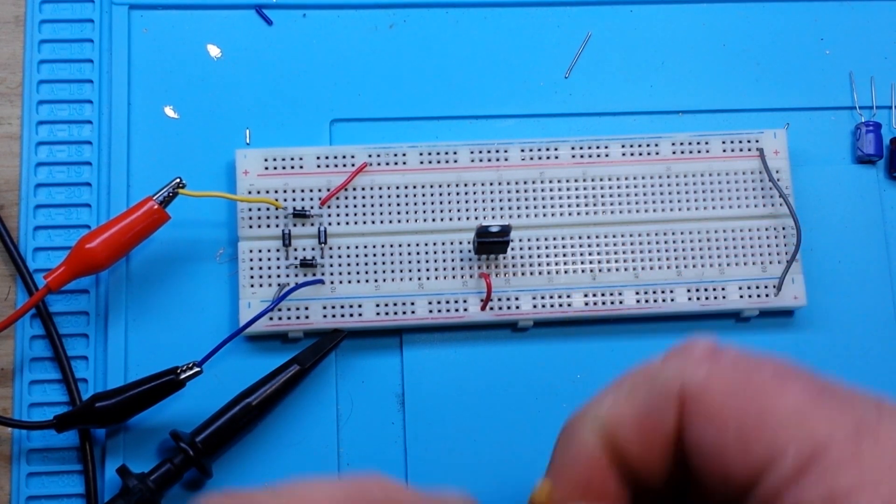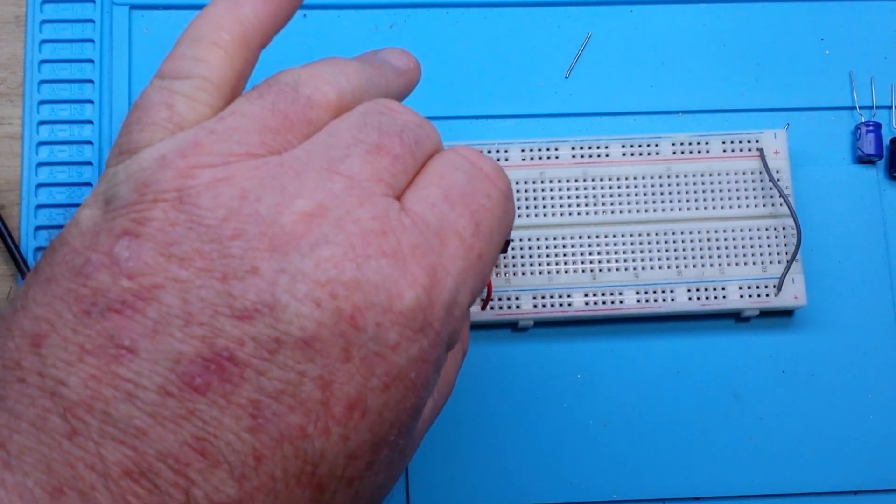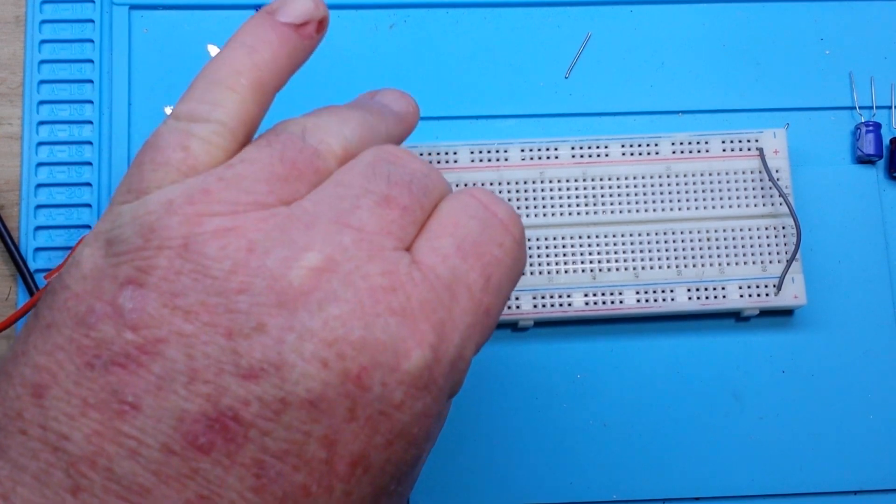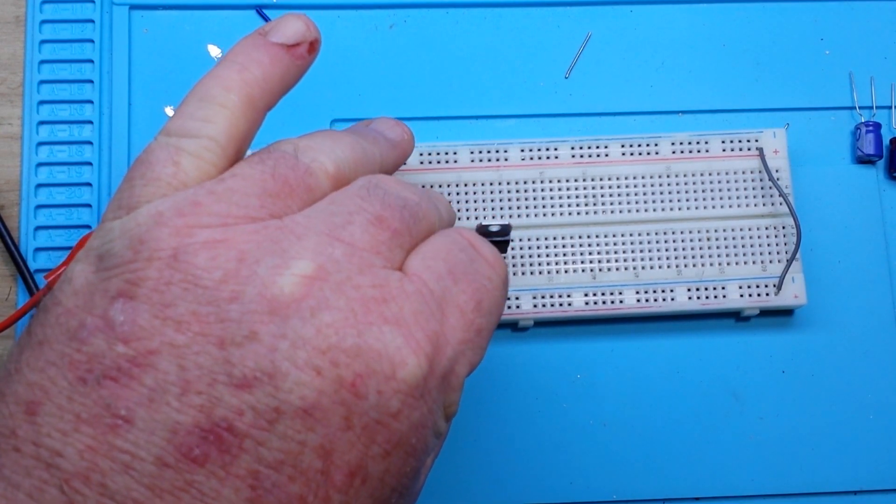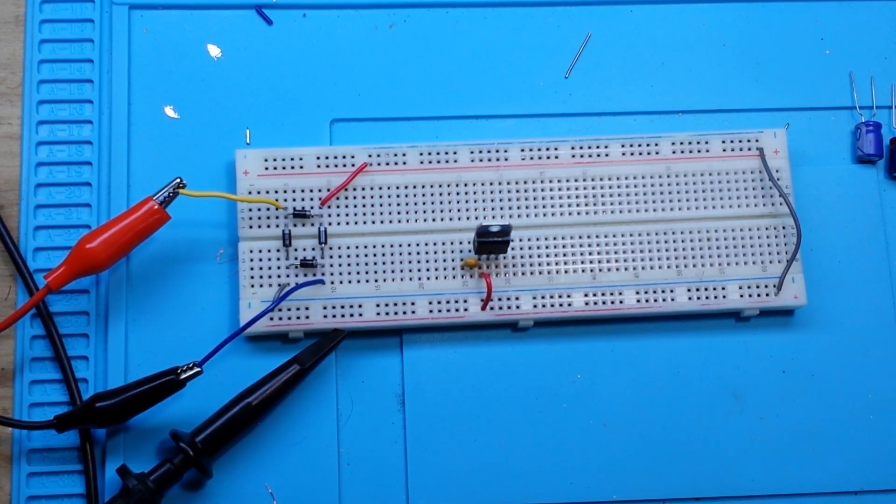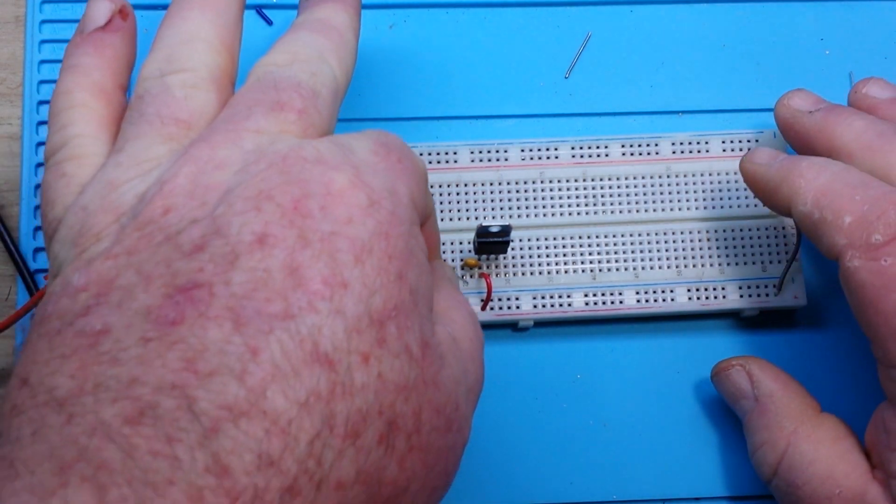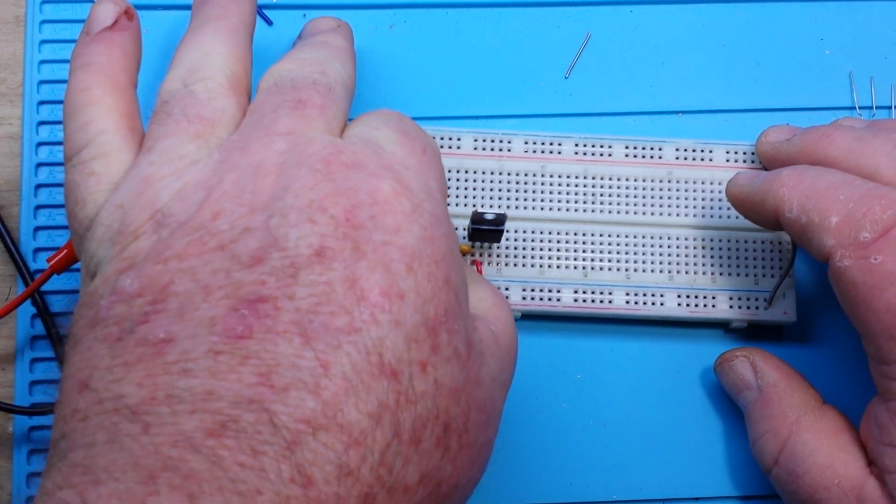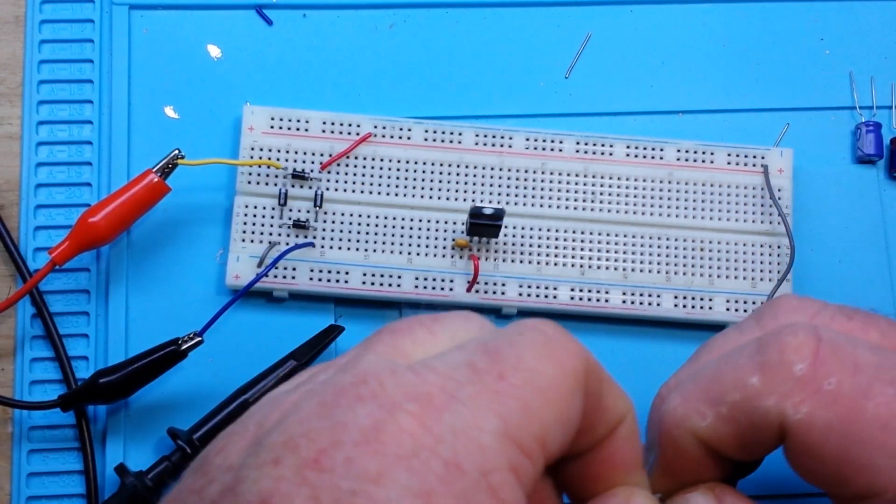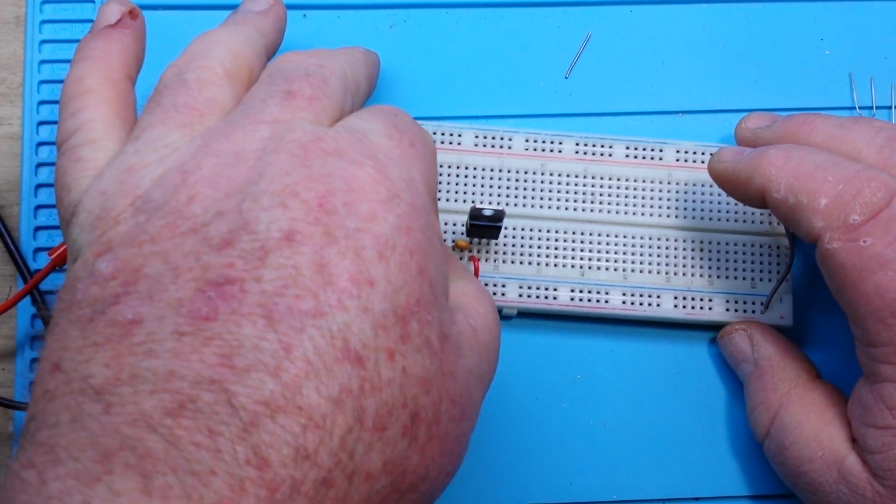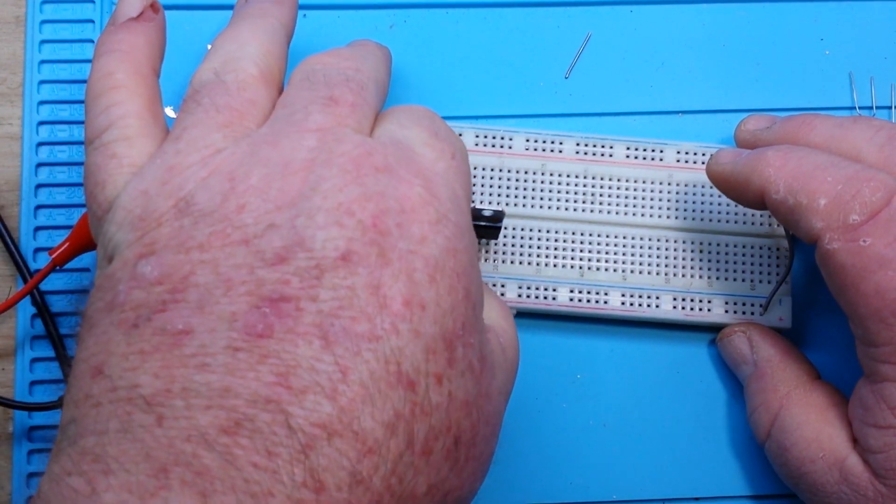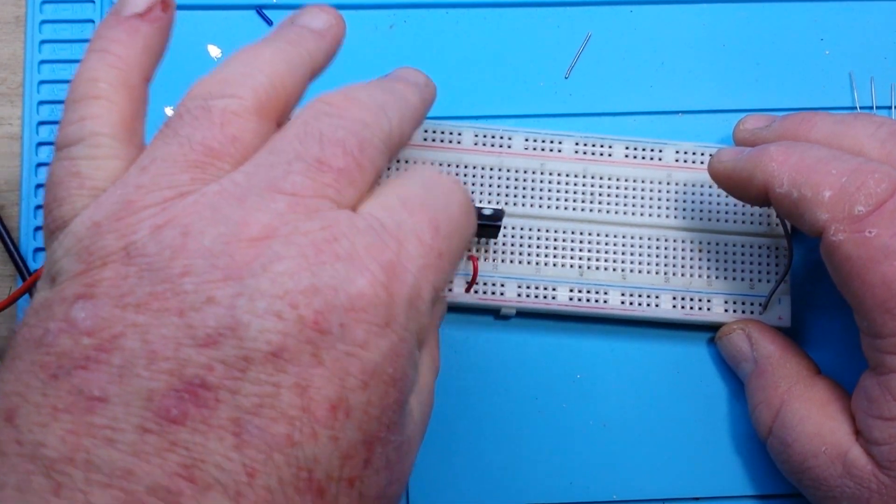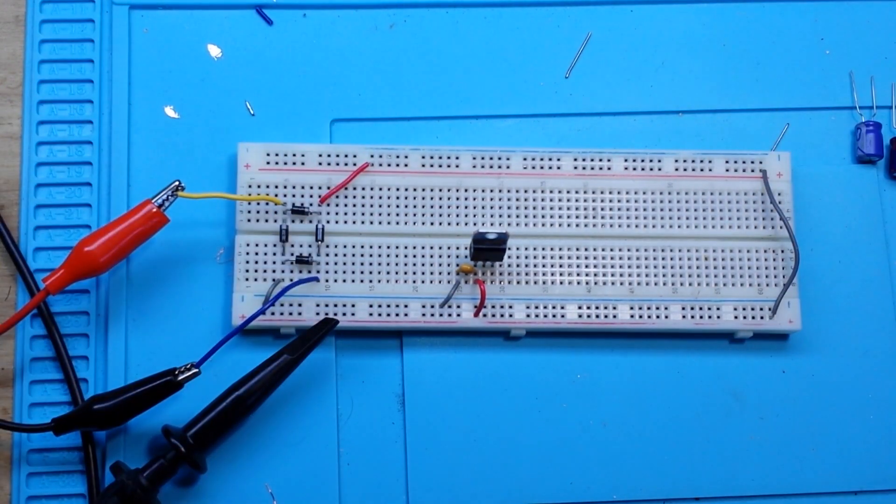We're going to start with a 0.33 microfarad capacitor here, right on pin 1. And that goes to ground. Pardon my big sausage fingers. Just like that.